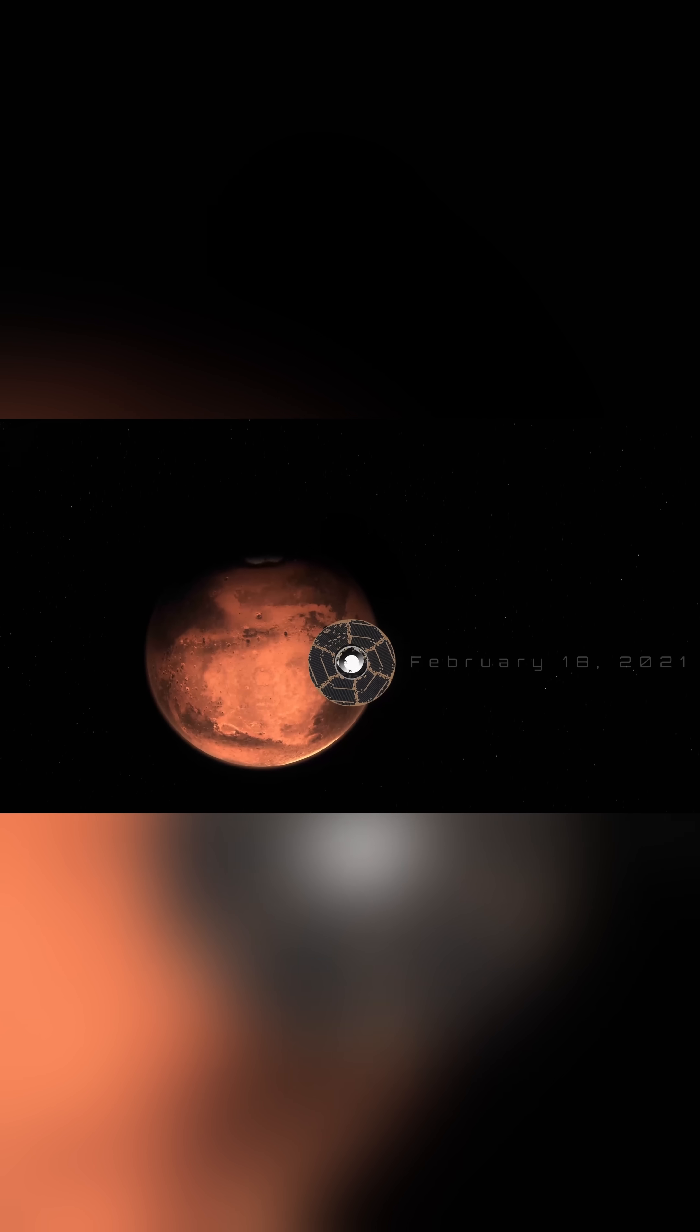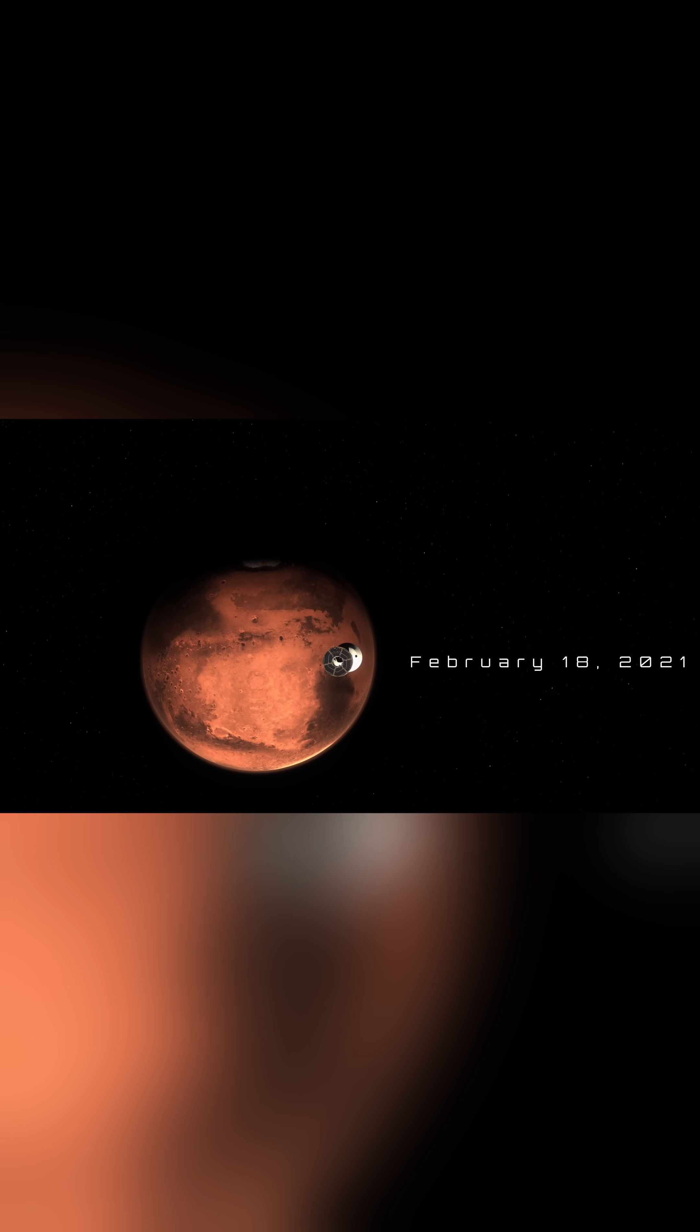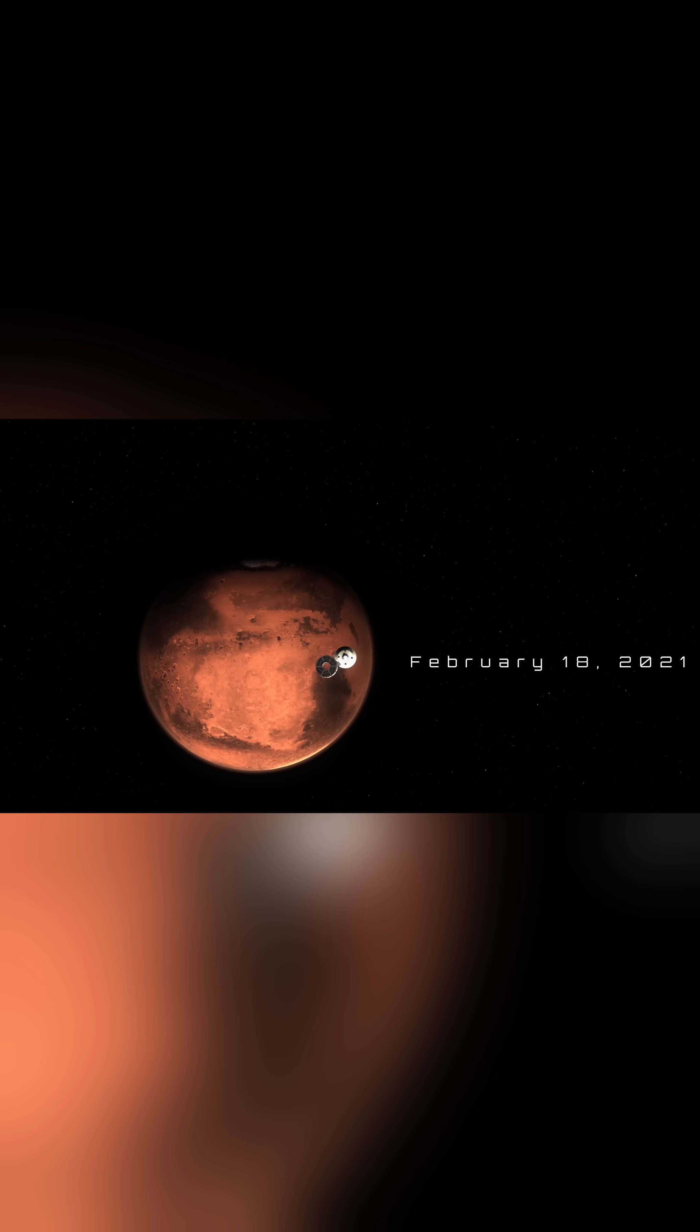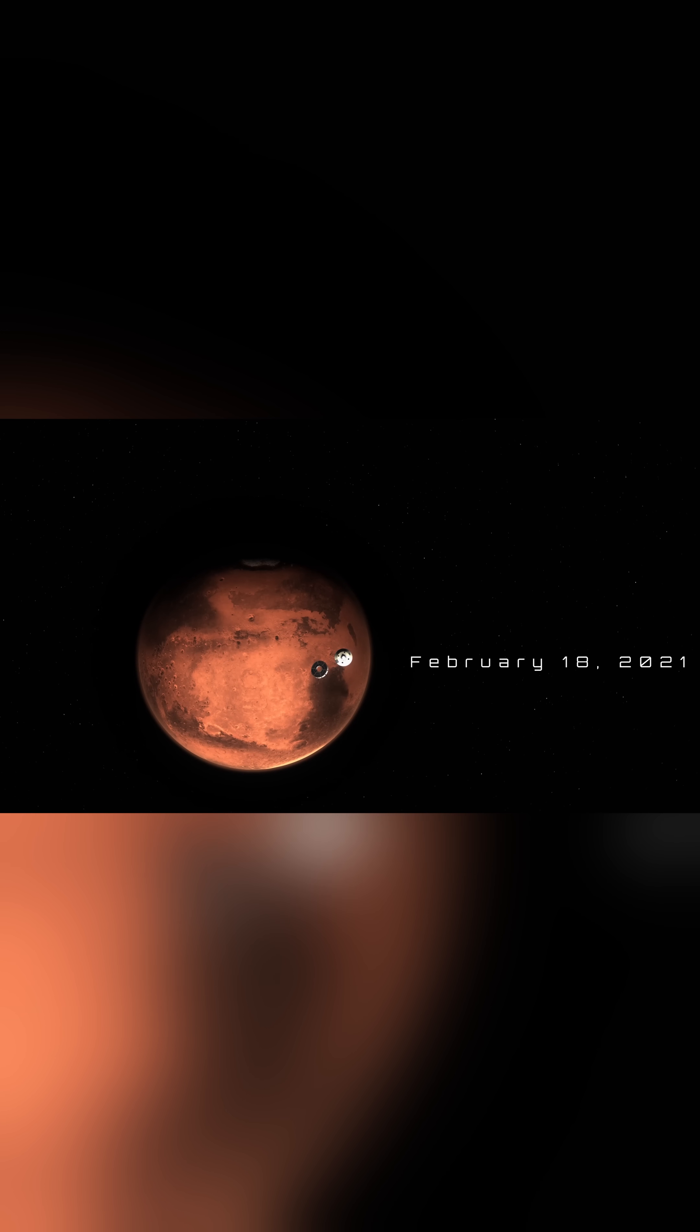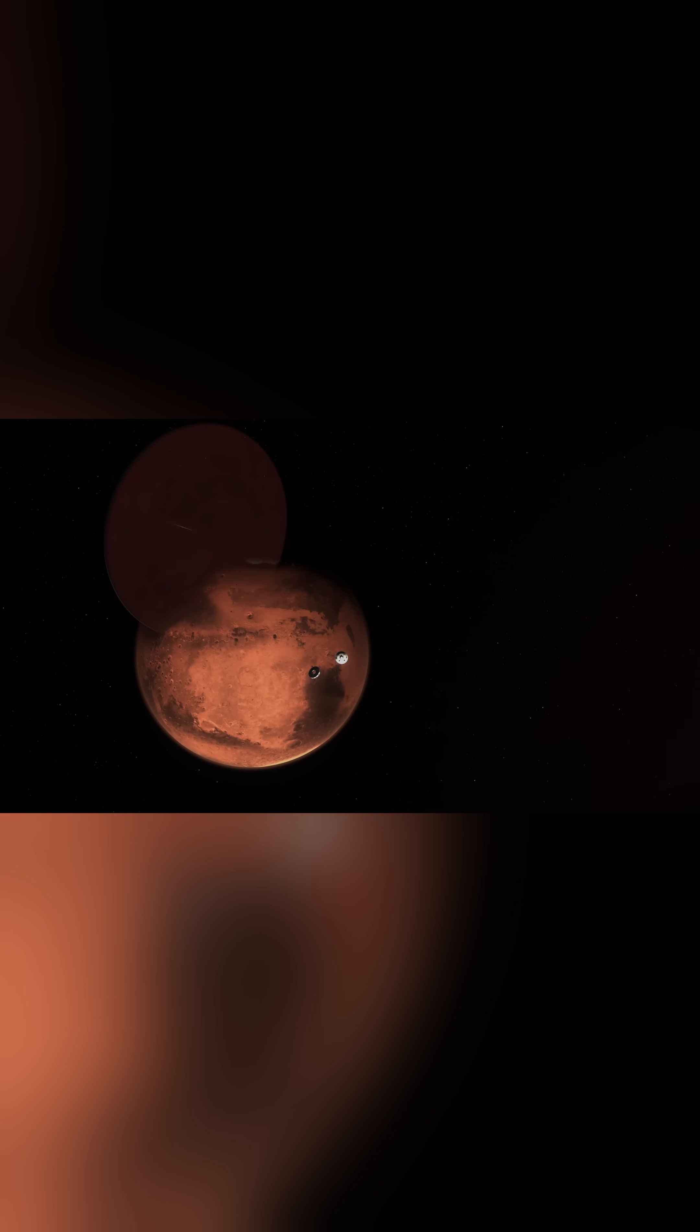Millions of kilometers traveled, years of preparation, all comes down to a breathtaking plunge through the Martian atmosphere. Landing on Mars is one of the most challenging feats in space exploration. And for the Perseverance rover, it all came down to just seven minutes of terror.